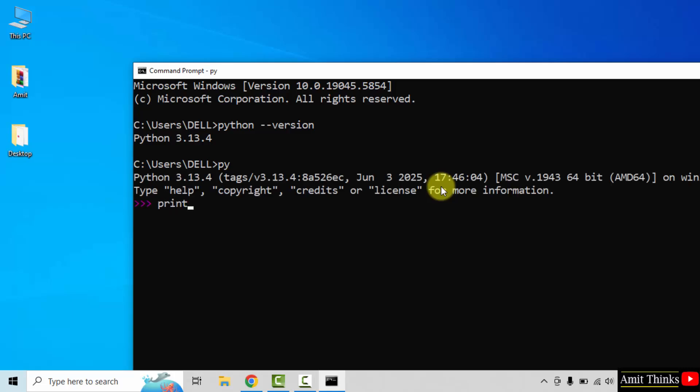Now let us print something in Python. For that, we use the print method. I will add my name, and it will get printed on pressing enter. Here it is. The output is my name.